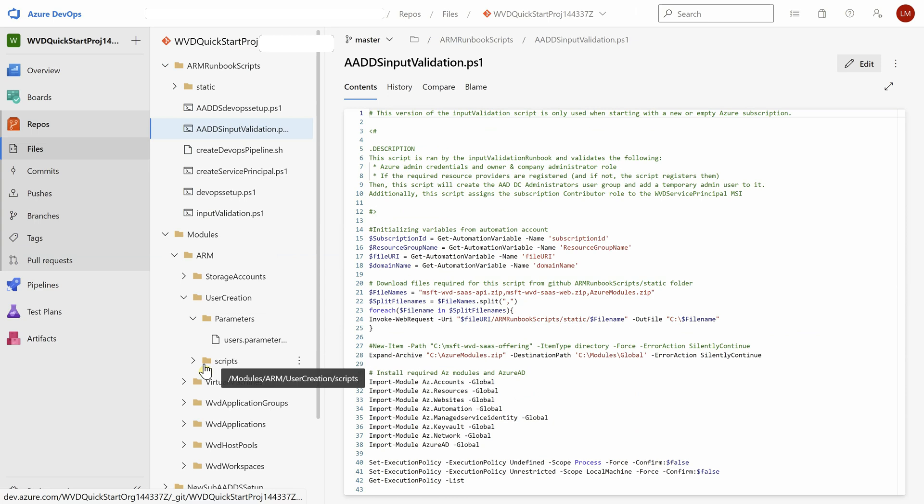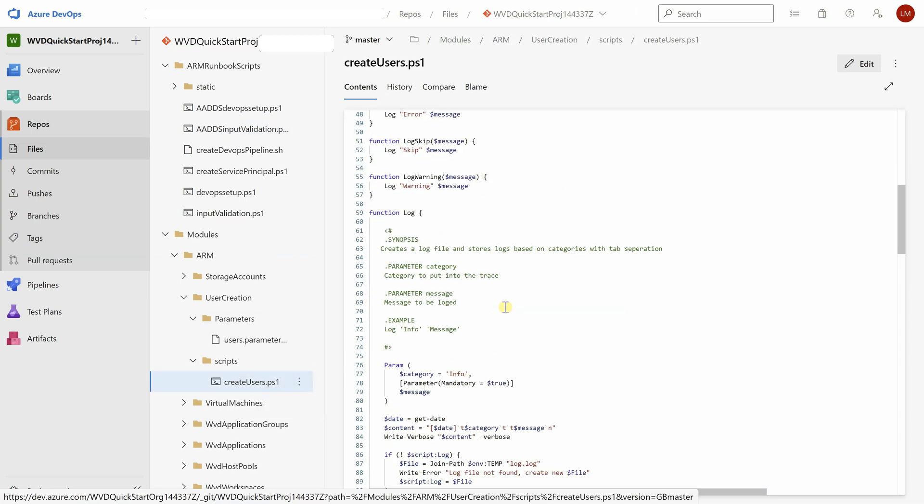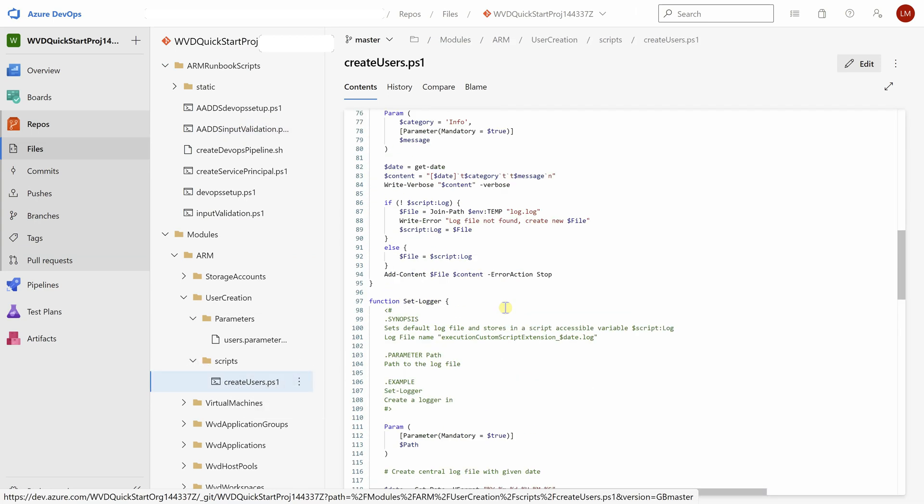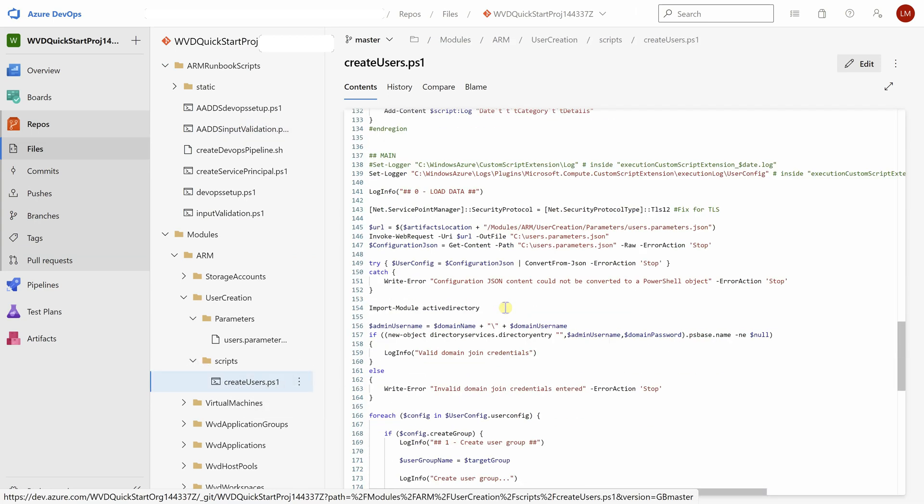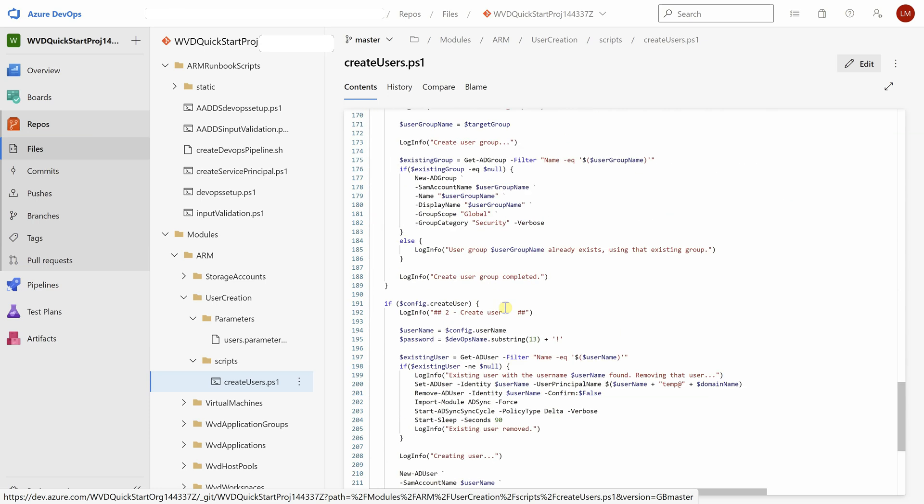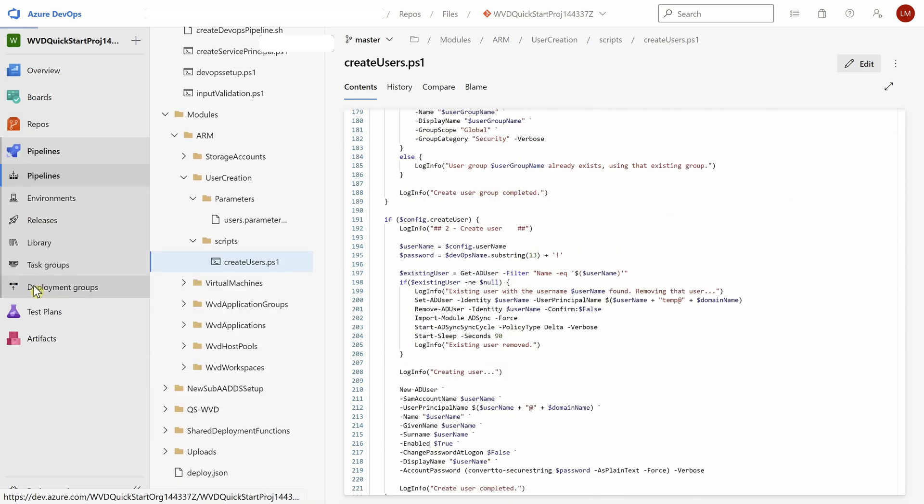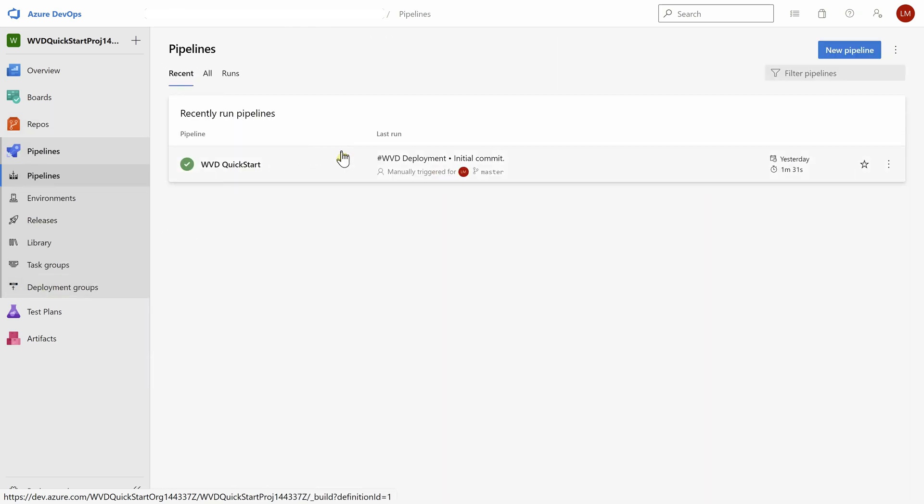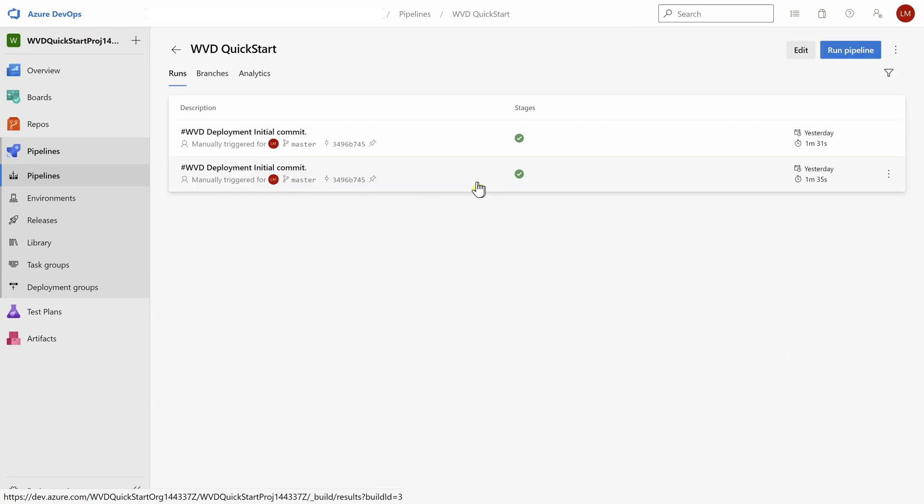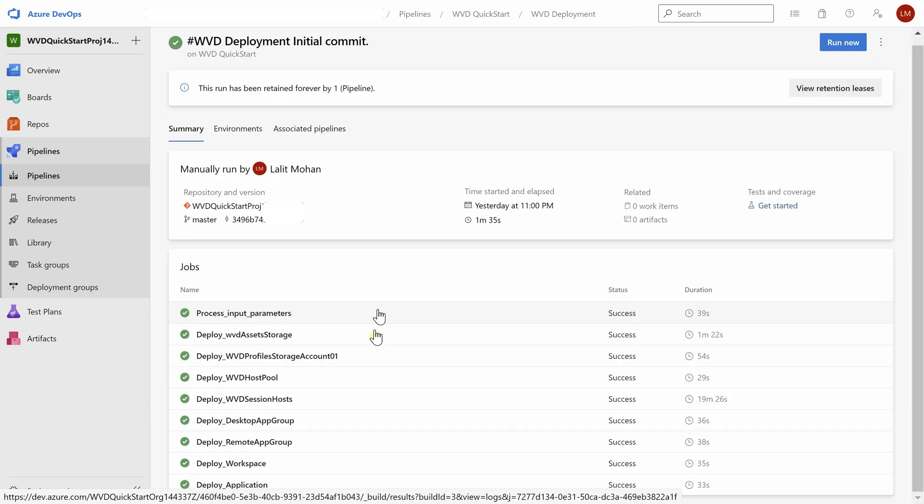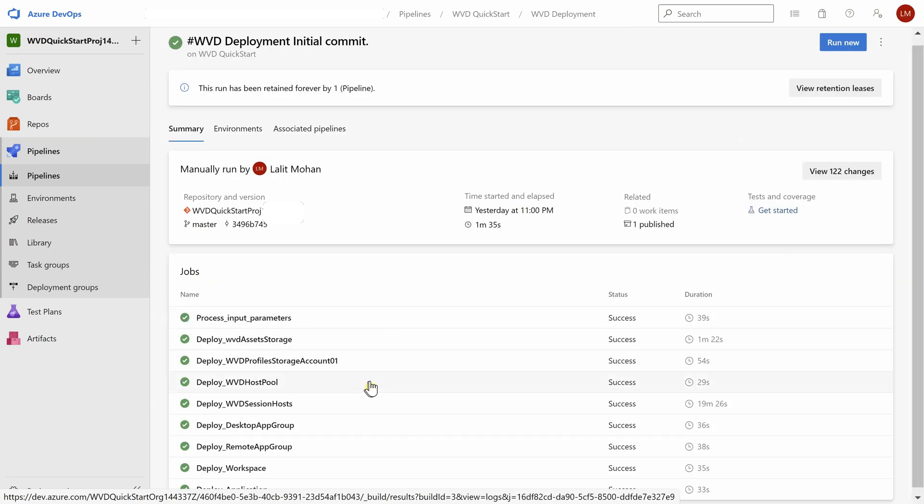Let's take a look at this script here, user creation. So this script was used for user creation and so on. Going to the pipeline section, we can see the pipeline here and clicking on it gives the details. Here you go, the different jobs that were executed in this pipeline.